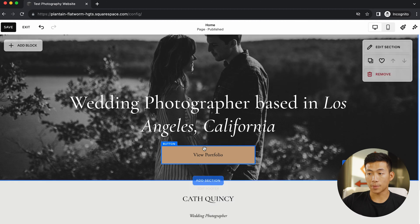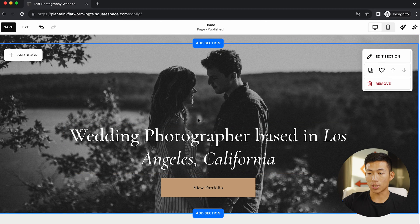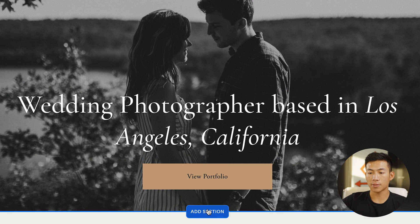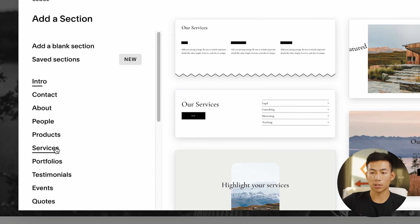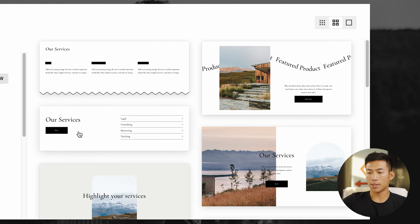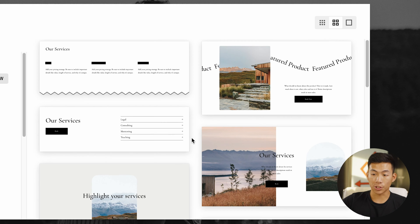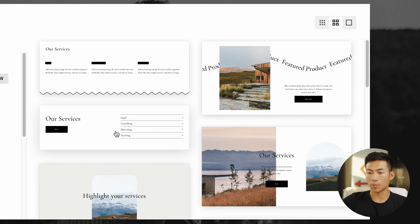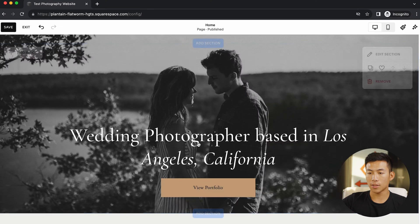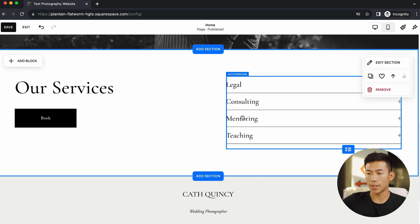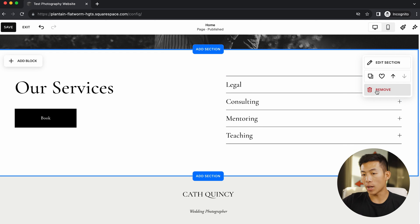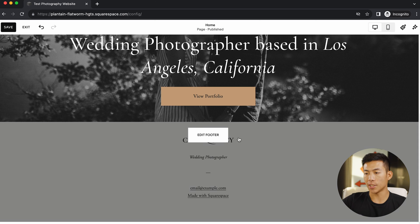Let's say I want to add something — I can just go ahead and click on add section right here. Let's say I want to add a services page. They have a bunch of different service templates that I can choose from. Let's say I want to go with something simple like this right here. As you guys can see, it inserted. I can go ahead and edit this accordion right here, and if I want, I can also just delete it.